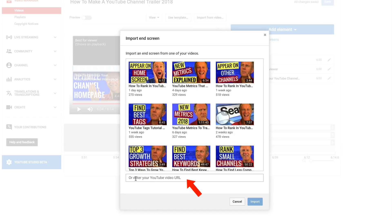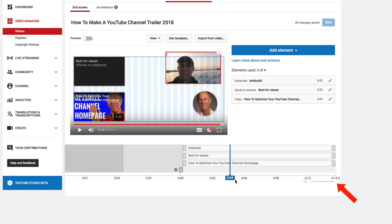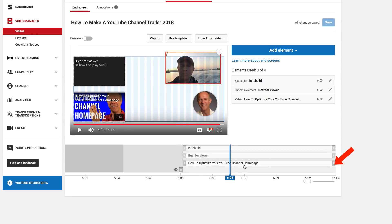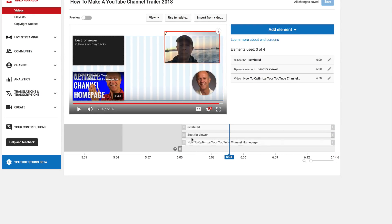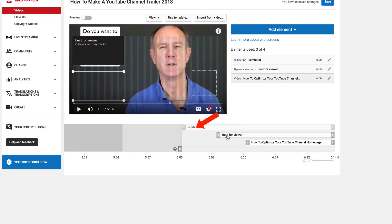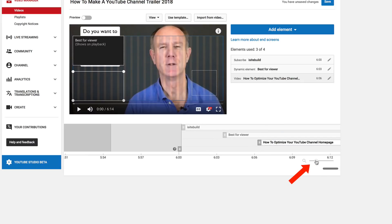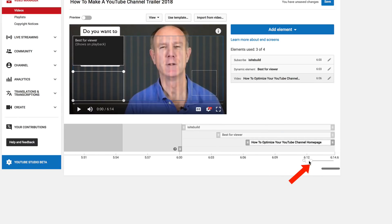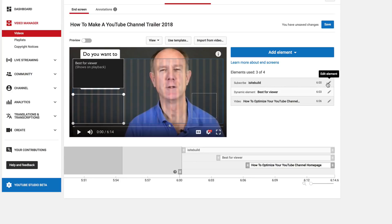I can also enter the URL at the bottom here. For this end screen, I use the last 14 seconds, and I put the subscribe link first, then the best for viewer element, and then a video. You can move these elements around. Let's get rid of some of these elements and recreate the end screen.